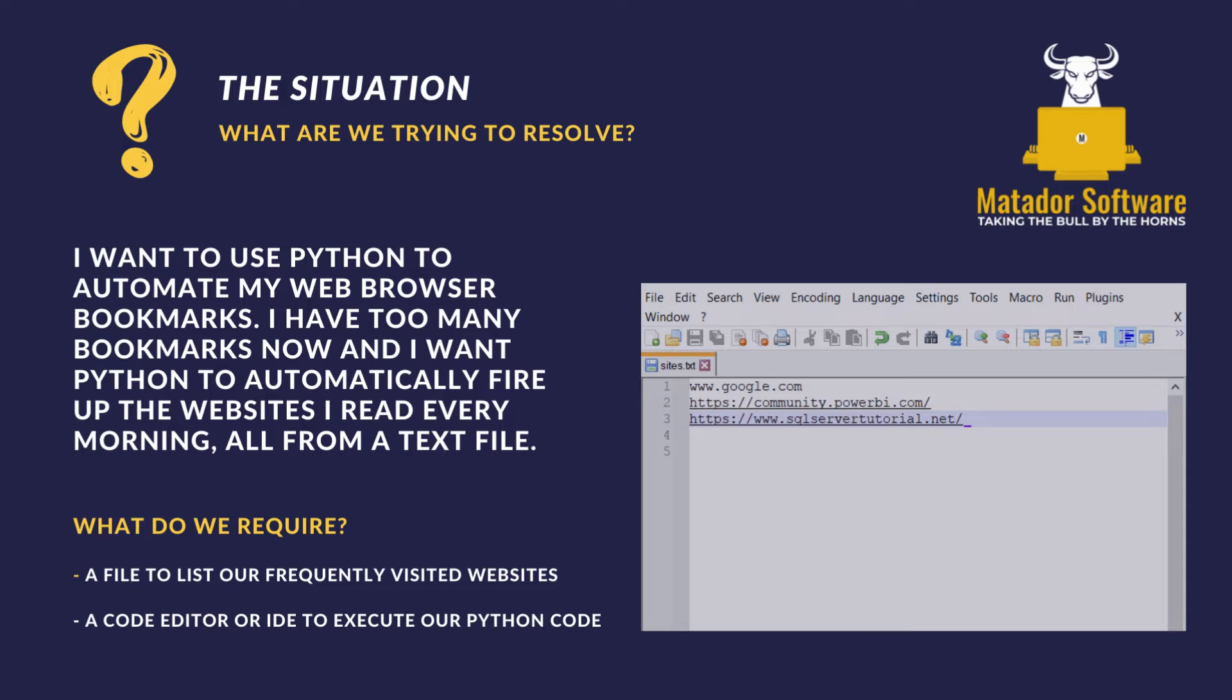So we require a file to list our frequently visited websites. I'm just using a text file and notepad++. You can just use standard notepad or whatever you like. And we need a code editor or IDE to execute our Python code. And we're going to go into my IDE, Atom now, and look at how we can actually do this.